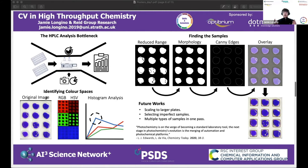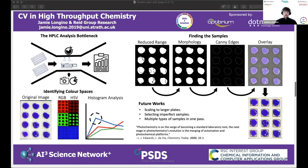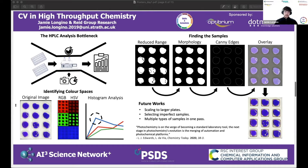Traditional methods analyze results sequentially, where each one could take several minutes, cumulatively taking hours just to analyze a 96-well plate. It can take literal days of analysis for the largest plates, which obviously consumes a lot of valuable time on a fairly mundane task.